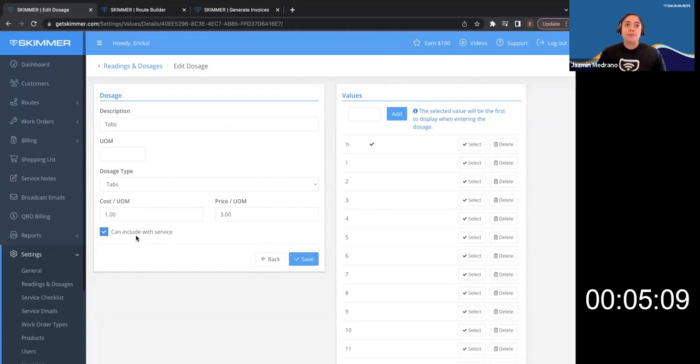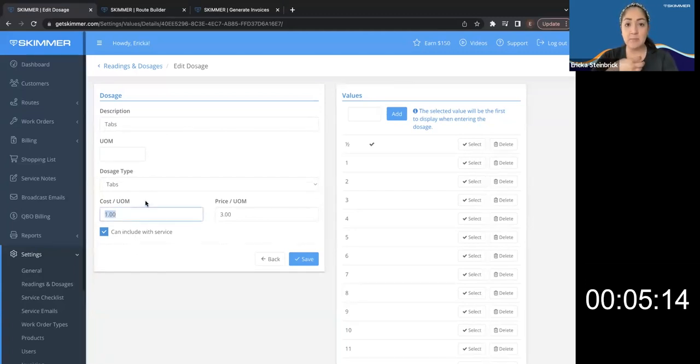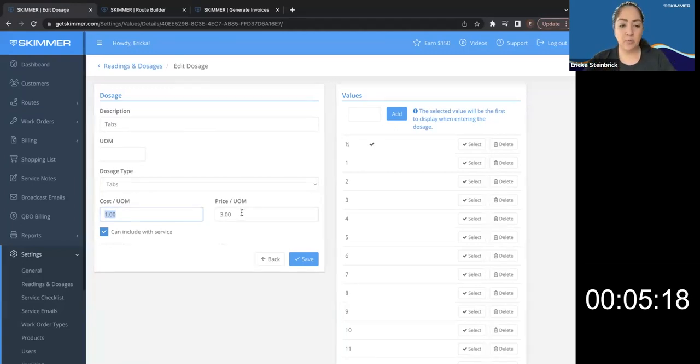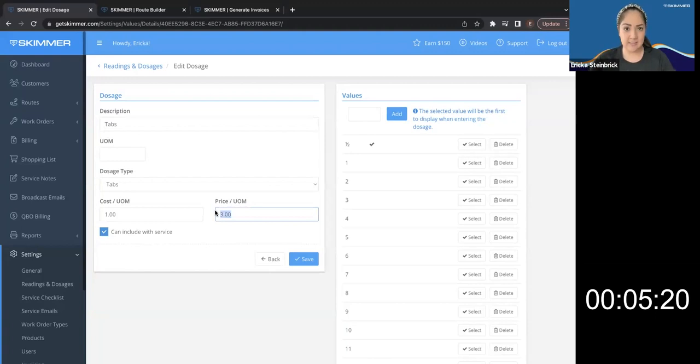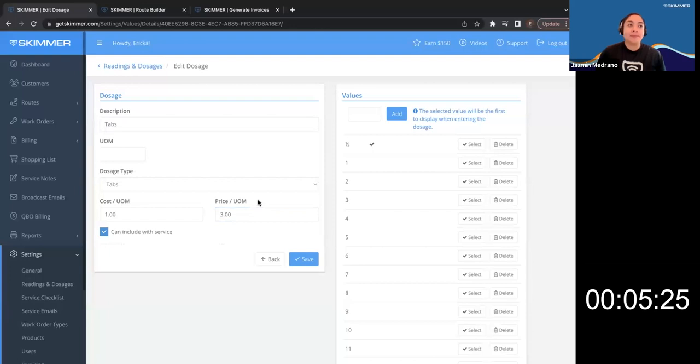But this will get overridden for my customers that are plus chems that I do want to charge for. Correct. And also to confirm the cost is what it costs to me as a business to purchase this tab. And the price is what I am selling this tab for to my customer, to the pool owner. Correct. Yes. Wonderful.